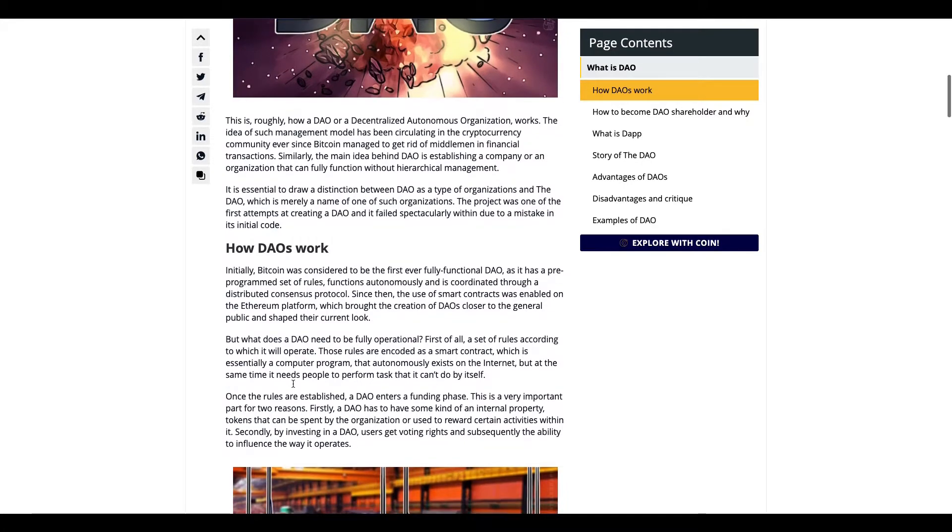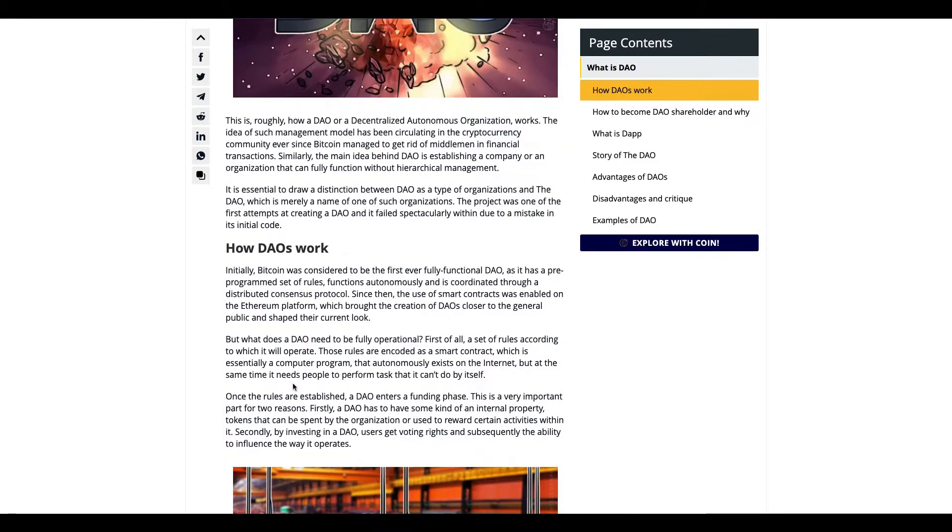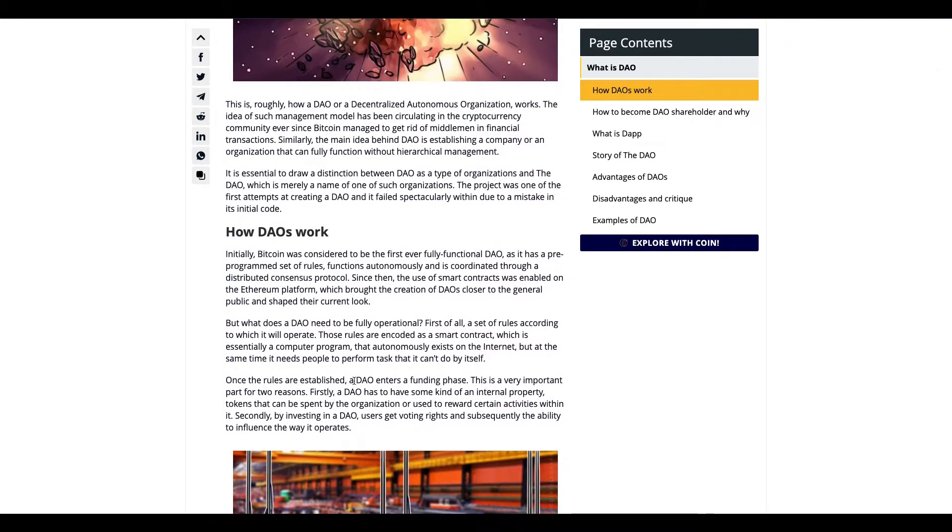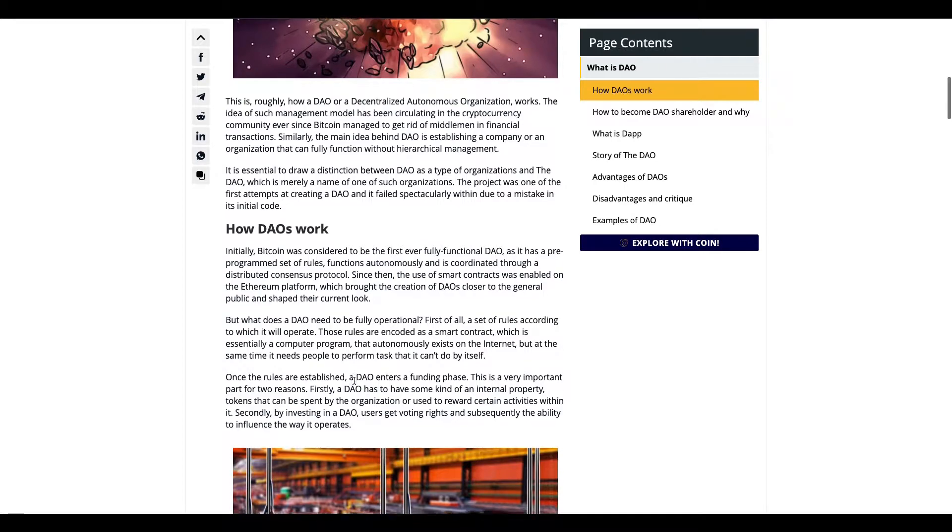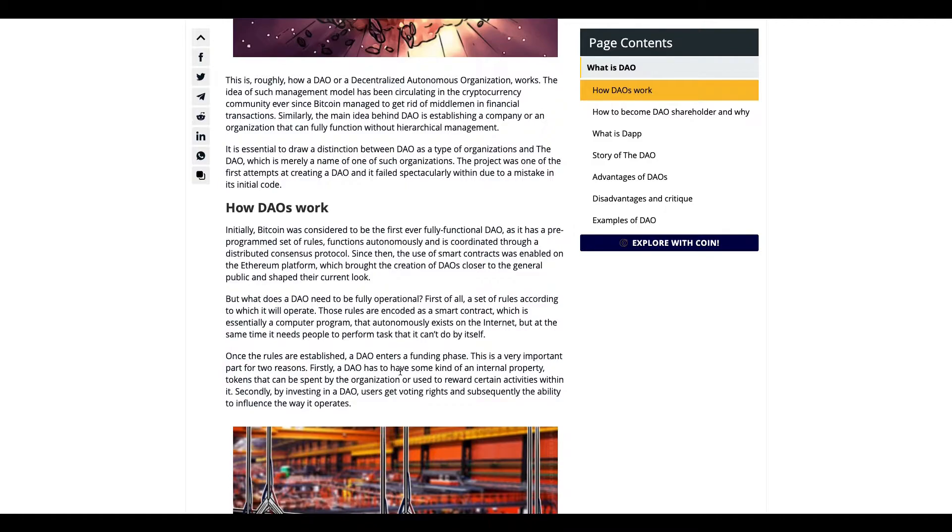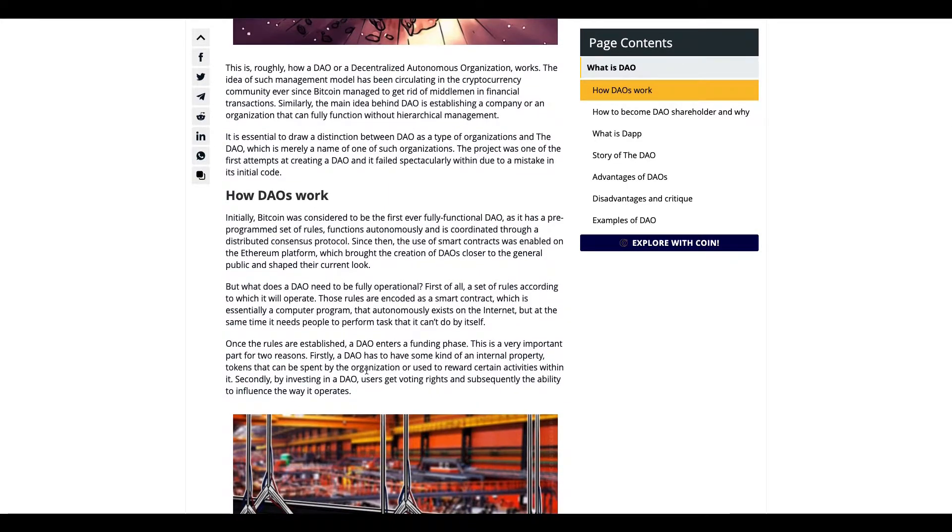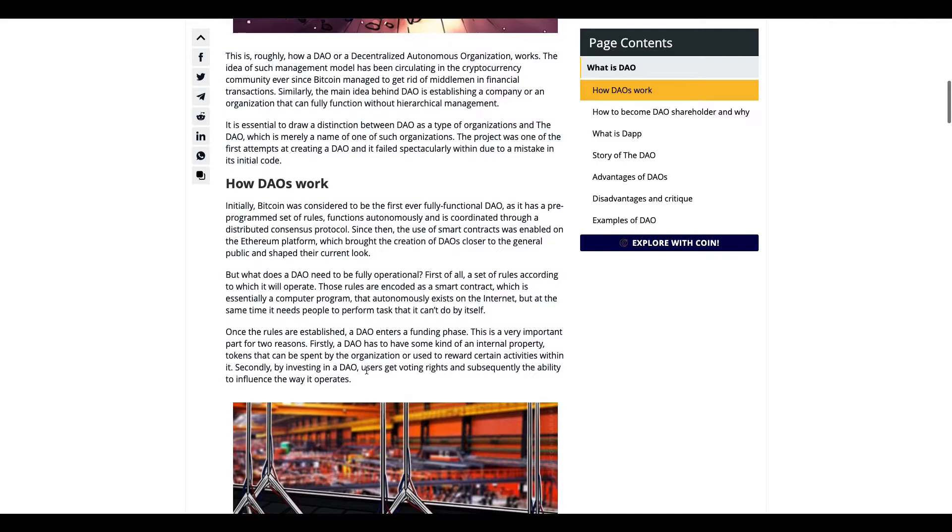A DAO has a funding phase. I wouldn't say all DAOs have to do this, but to some extent you want to fund your crypto project for it to get going. Either the tokens are spent by the organization or the DAO rewards those who interact with it.